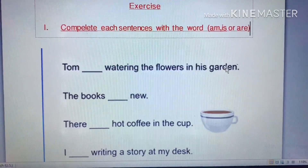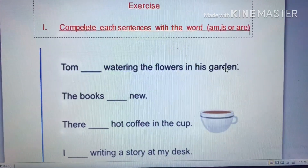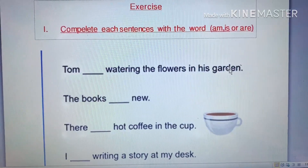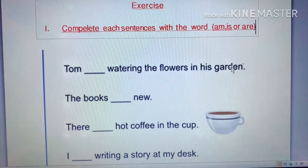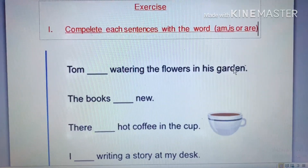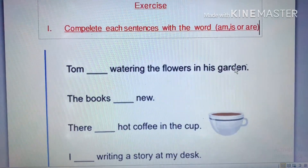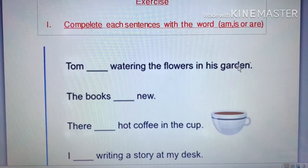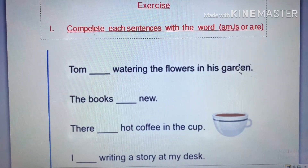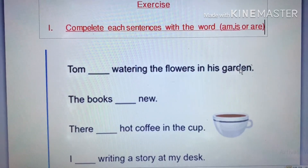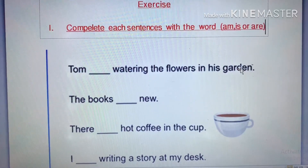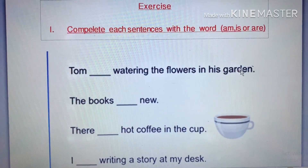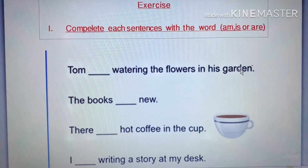Hello everyone, welcome back to our online class. Today is Tuesday. Tomorrow will be Wednesday — we're going to do the final test. Everyone, don't forget to review the lesson at home. Today I'm going to review some grammar that you already studied.